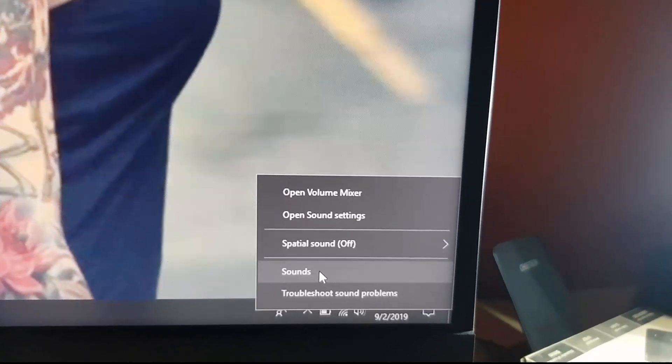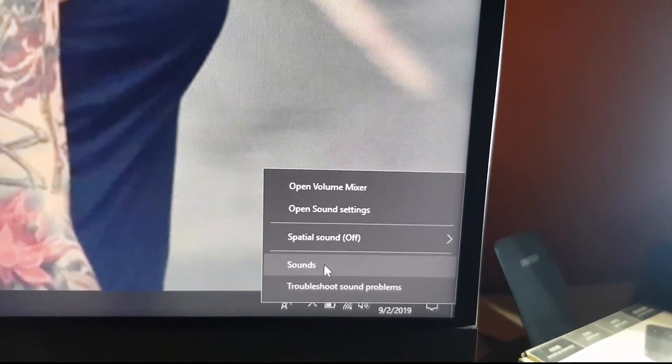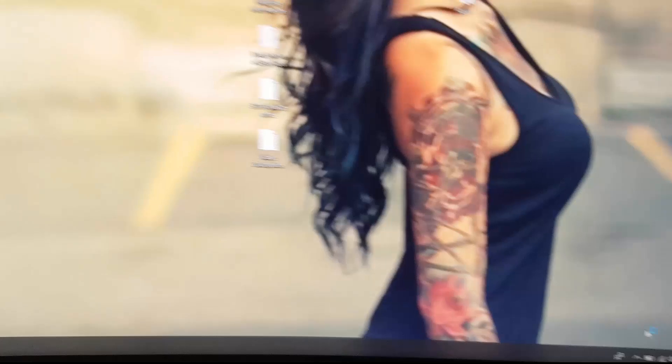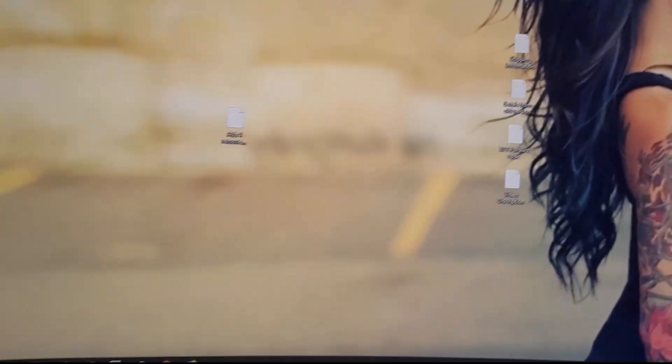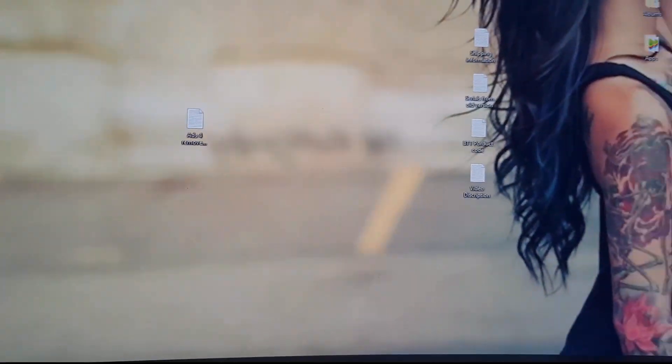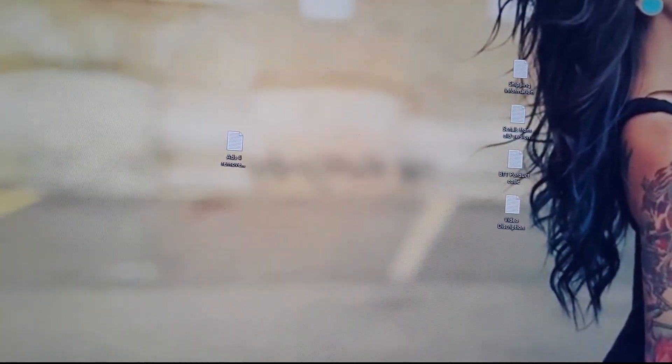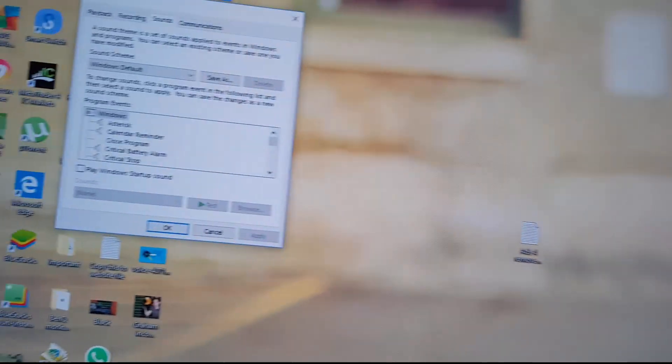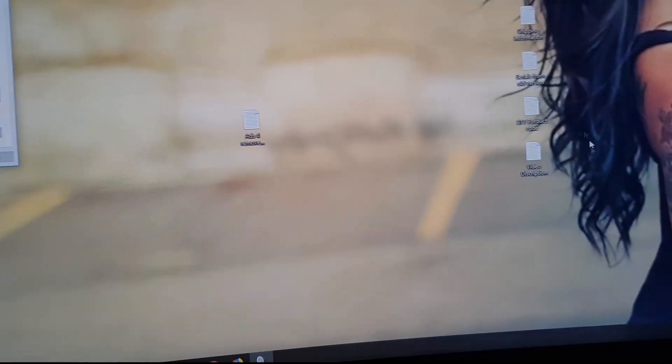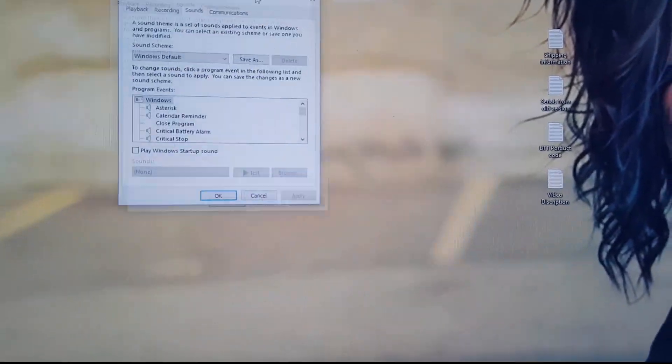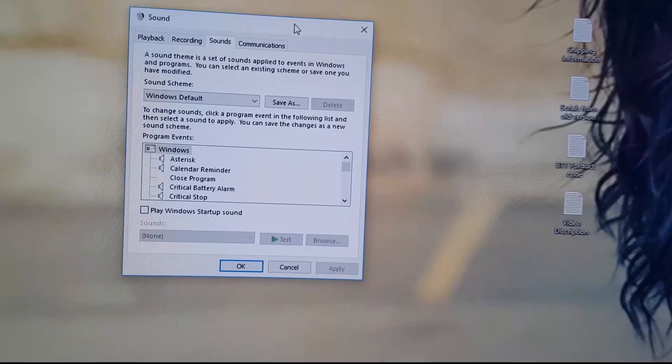After you right click, go to sounds. Let's go to the sound option by right clicking on the speaker icon. After a while the option should appear on screen.